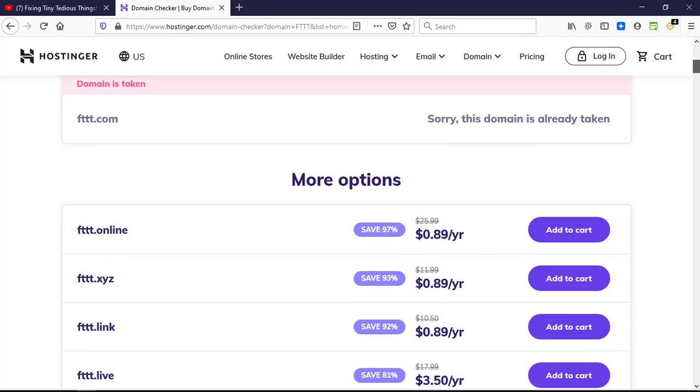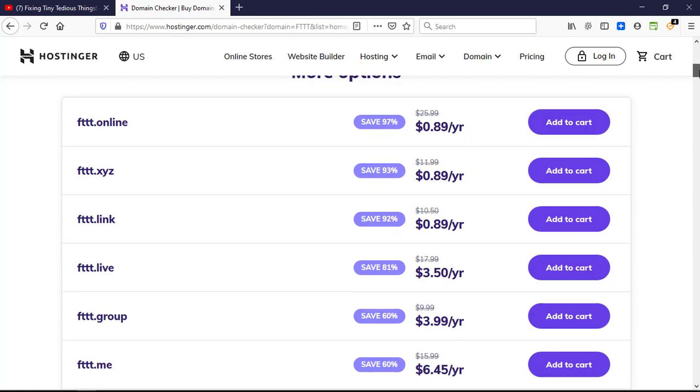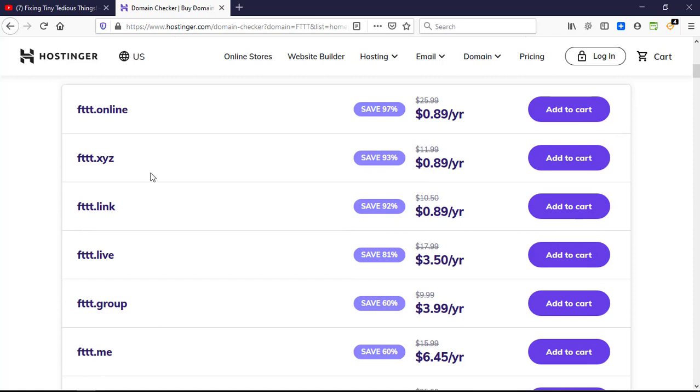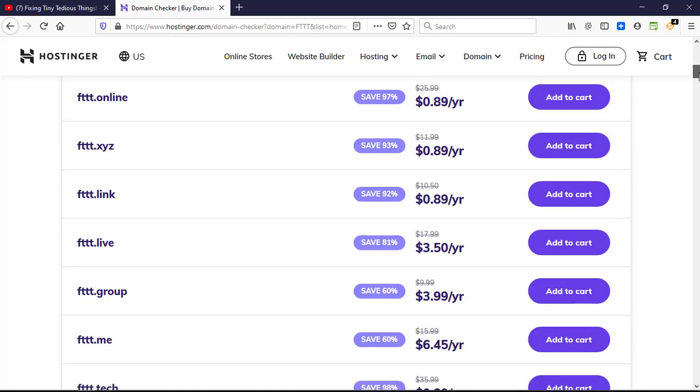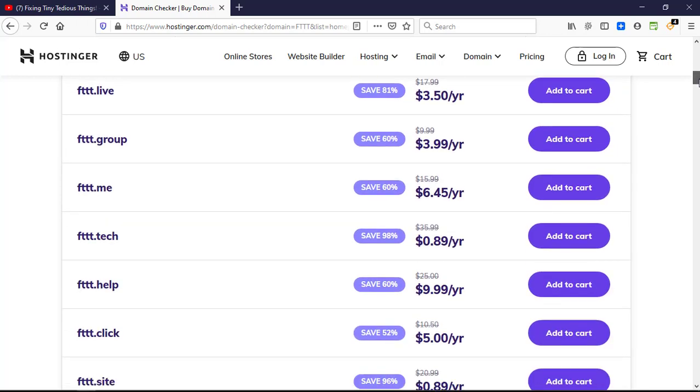These are the ones that are available at 89 cents per year. FTTT.online, which is pretty good, is available at 89 cents per year. The other extensions are .xyz, .link, and another popular one could be .tech. This one is also very good to represent a brand or service.